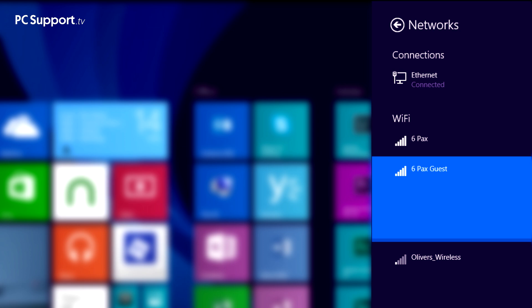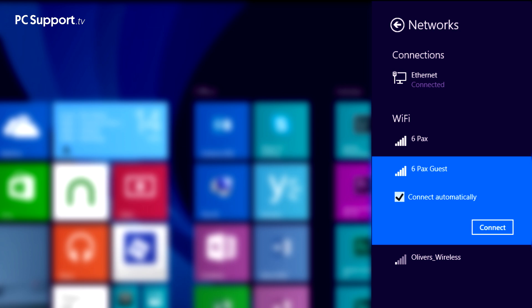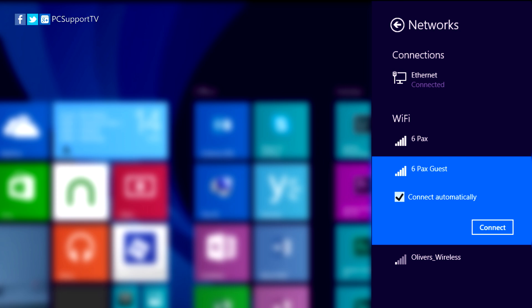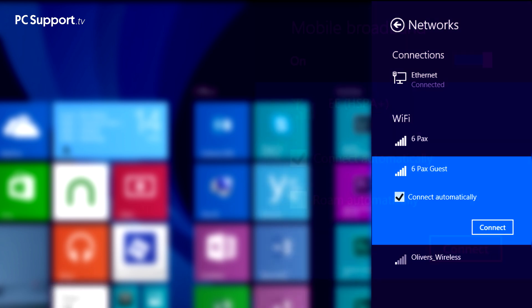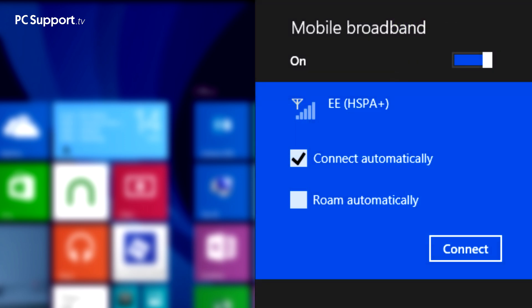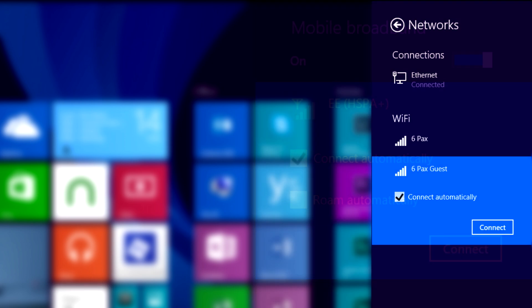When you click a mobile broadband or Wi-Fi connection, you'll be asked if you want to connect to this network automatically in the future. You may not want to do this if you're connecting to an unsecured network, such as when you're in an internet cafe. But if you're using your own home or work Wi-Fi, or tethering from a connection on your mobile phone, then an automatic connection can be very useful. On a mobile broadband connection, you will also be asked if you want to roam automatically. Leaving this option unchecked can prevent you running up expensive data bills when you're out of the country. Click Connect when you're ready.